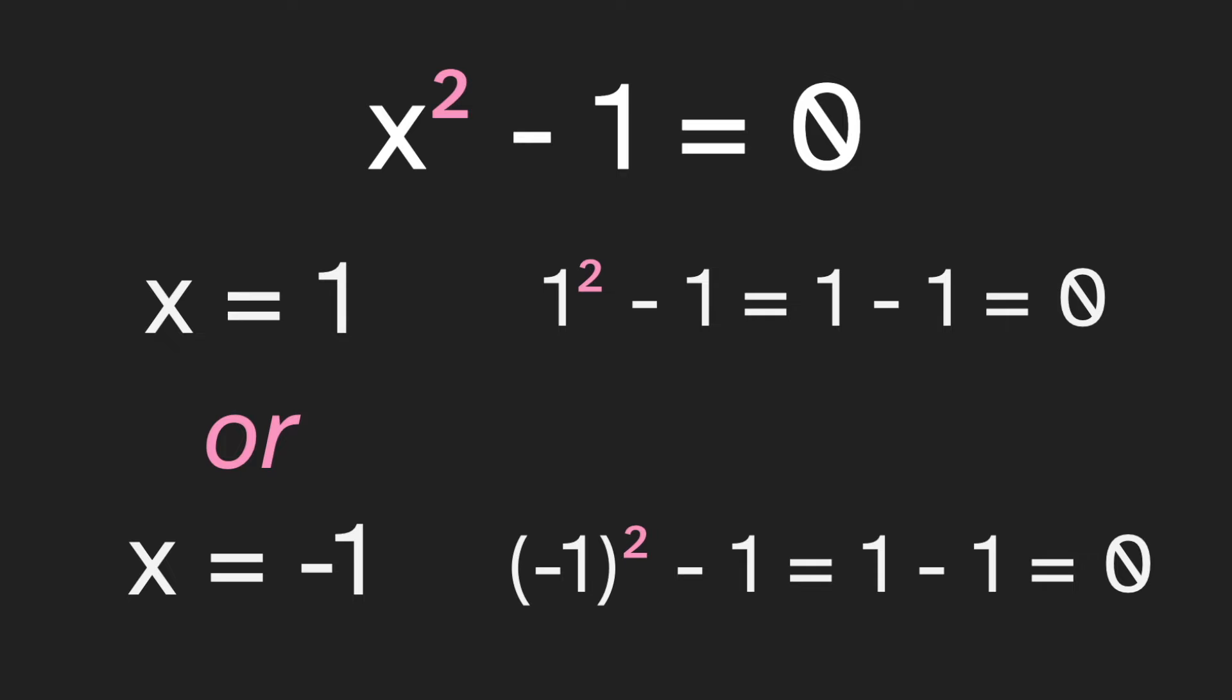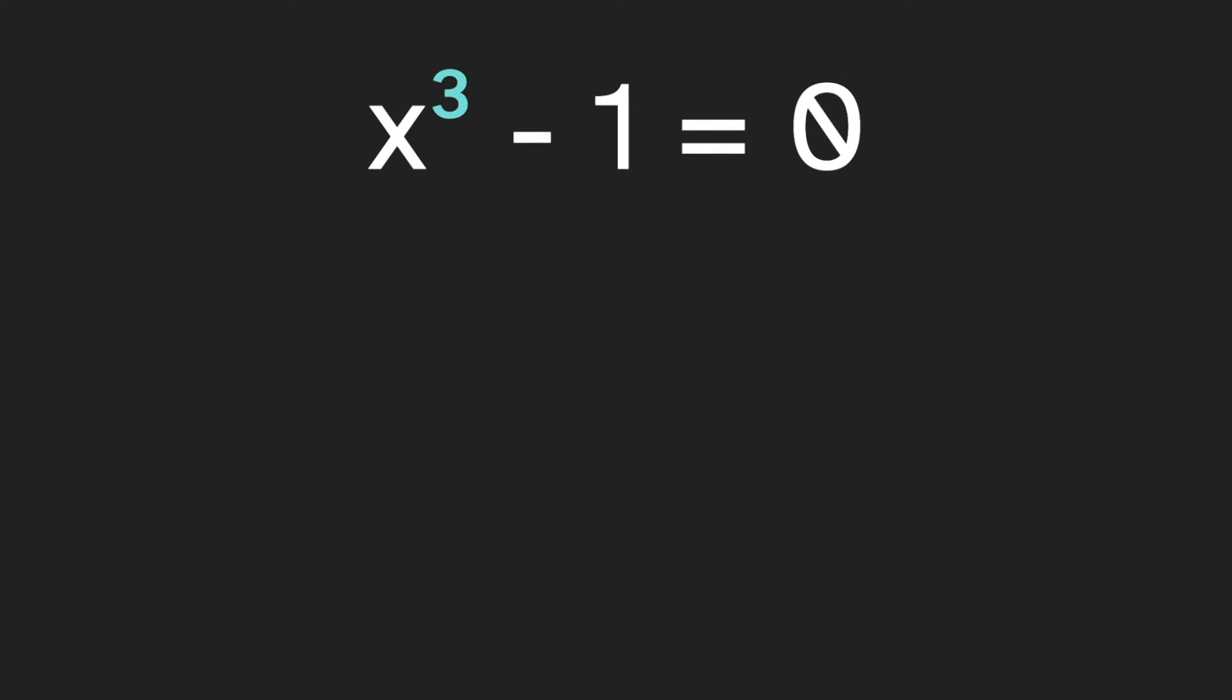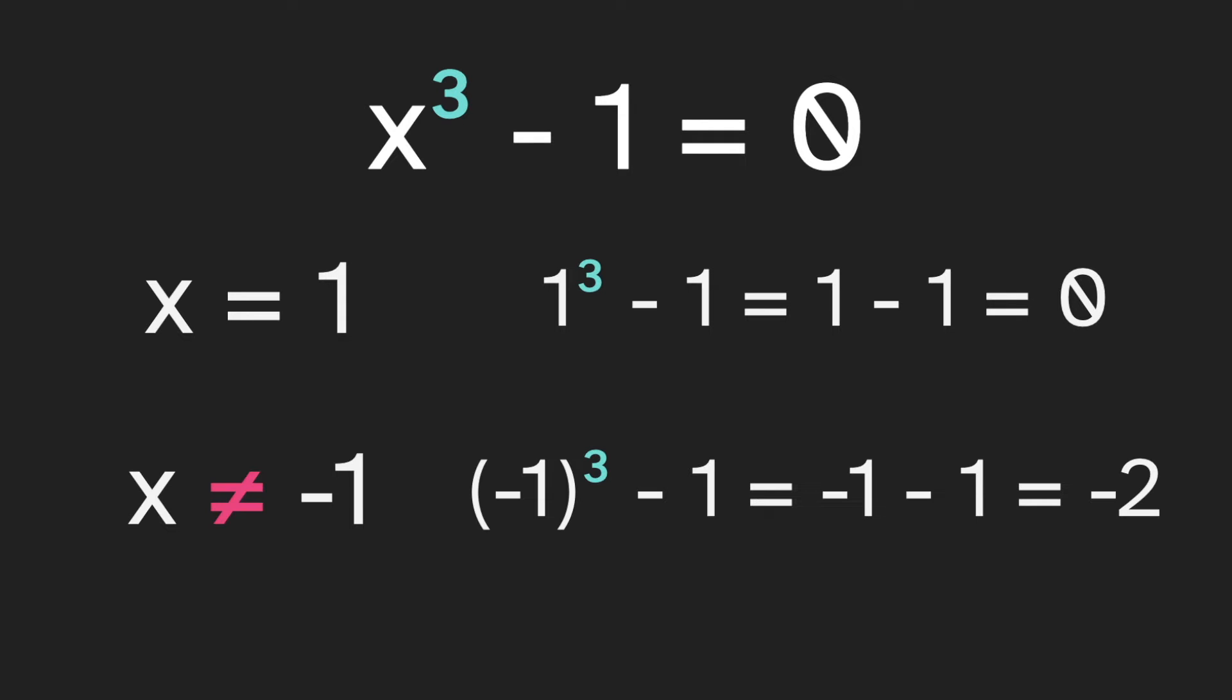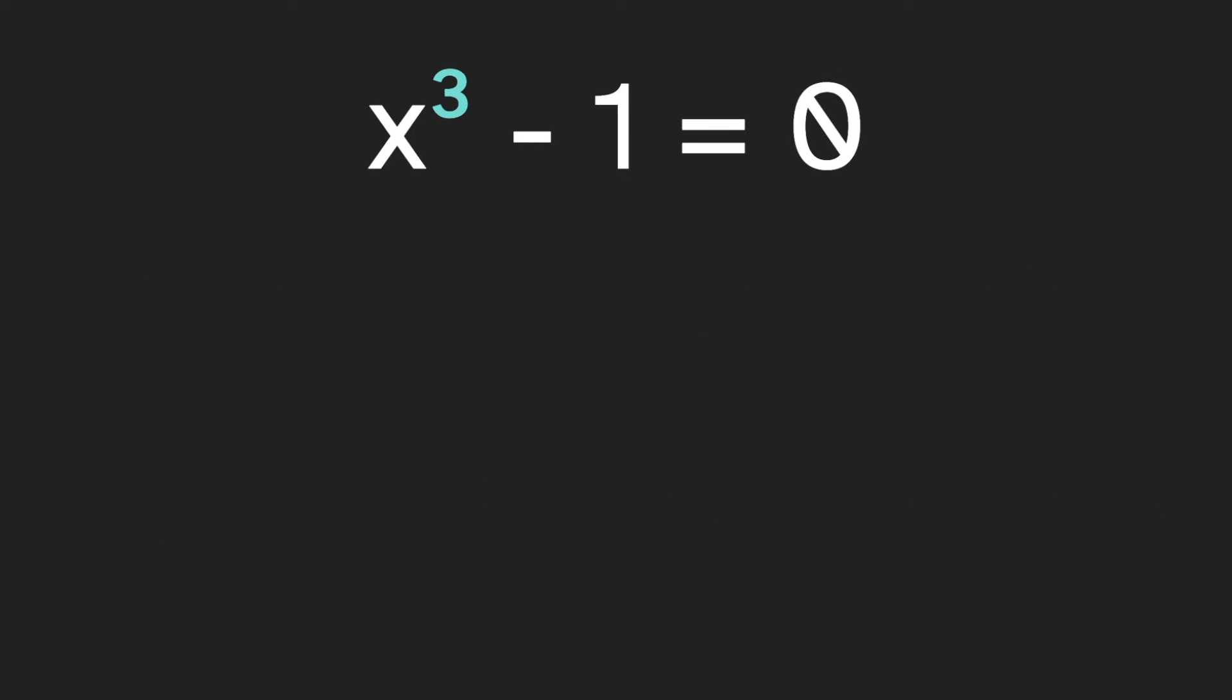So here we have two solutions to this equation. Now let's think about x cubed minus one. How many solutions would you guess that this has? Again, x equals one is a solution. But this time, x does not equal negative one because that would give us negative two. So is one the only solution? It turns out that if we look across the entire number line, yes, one is the only solution.